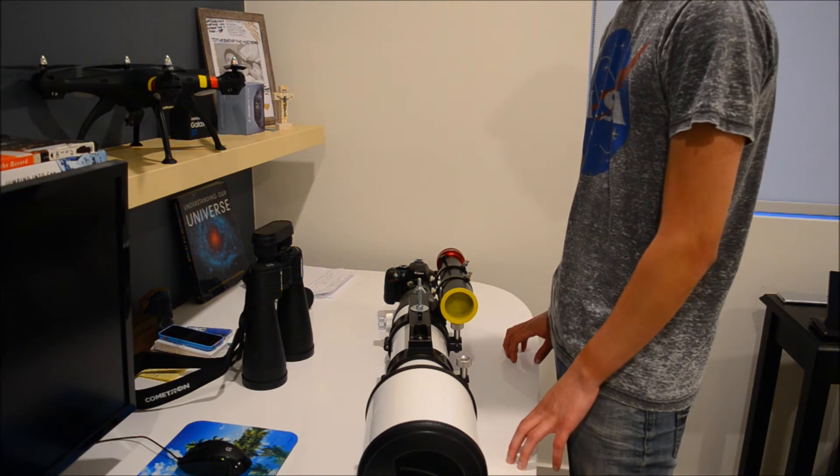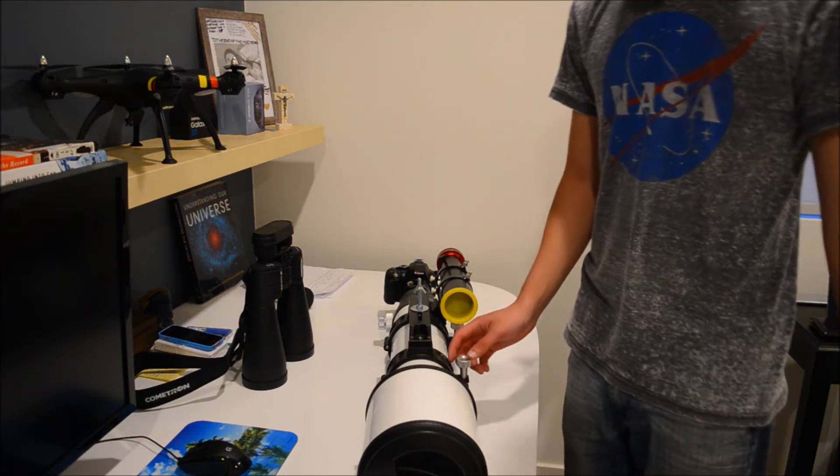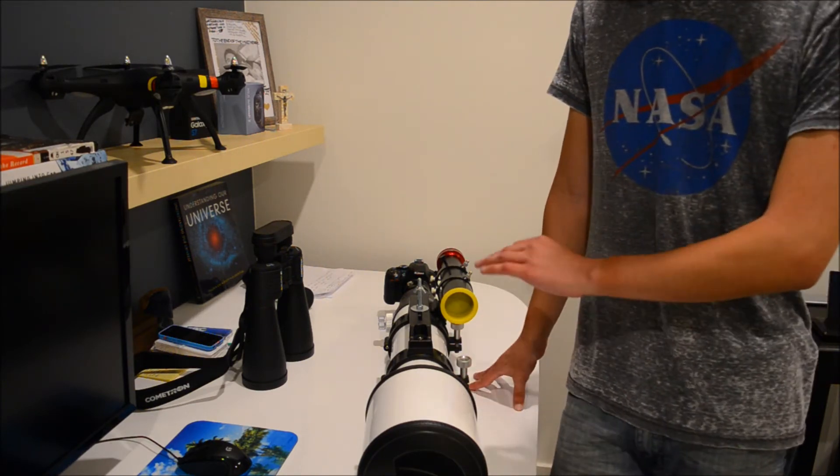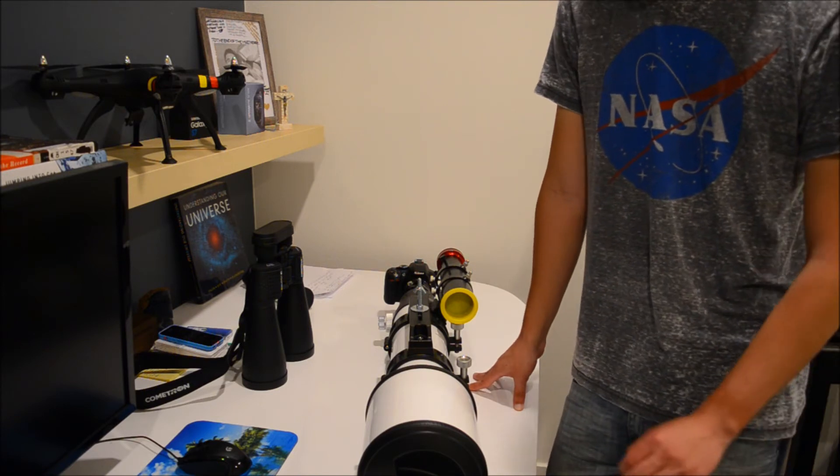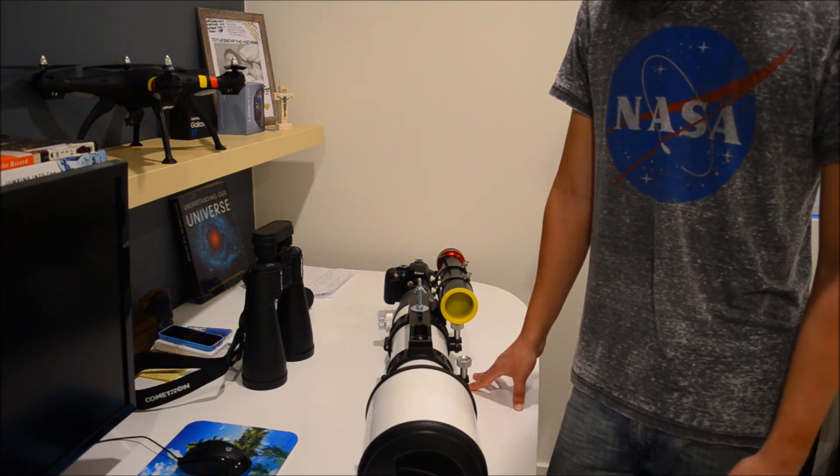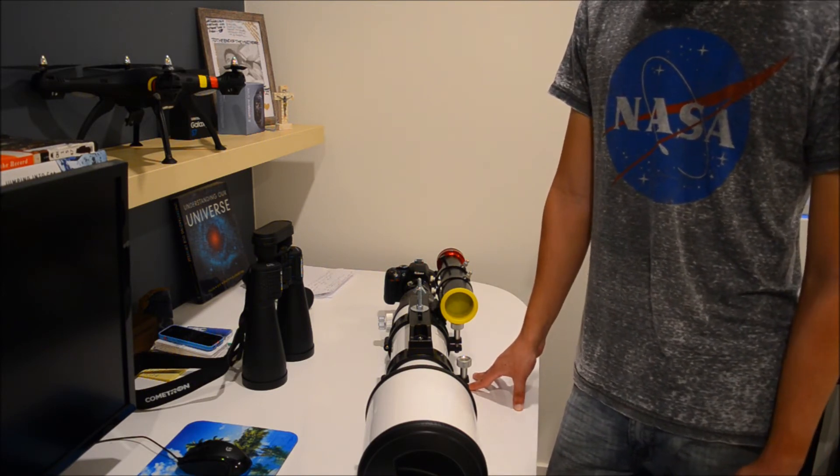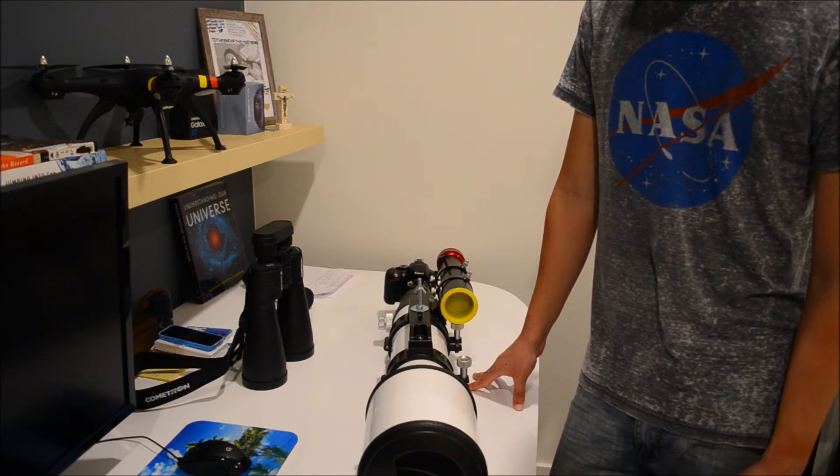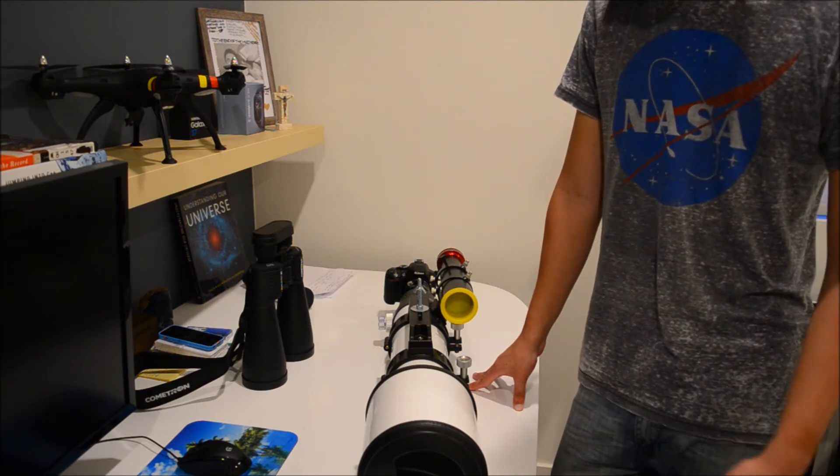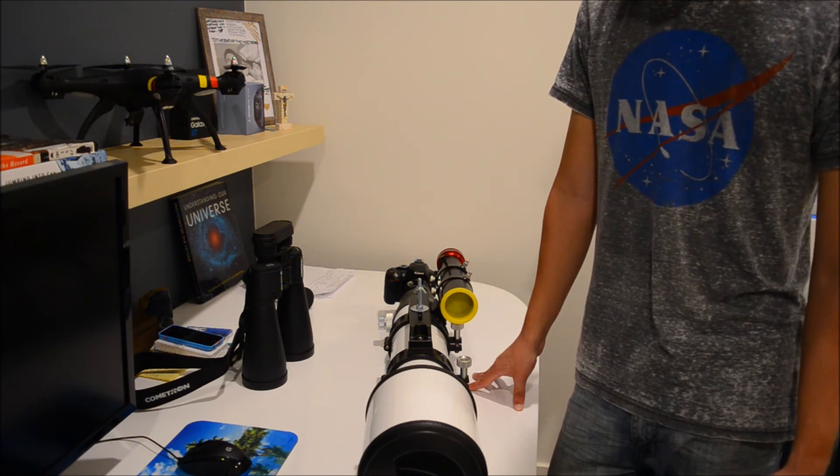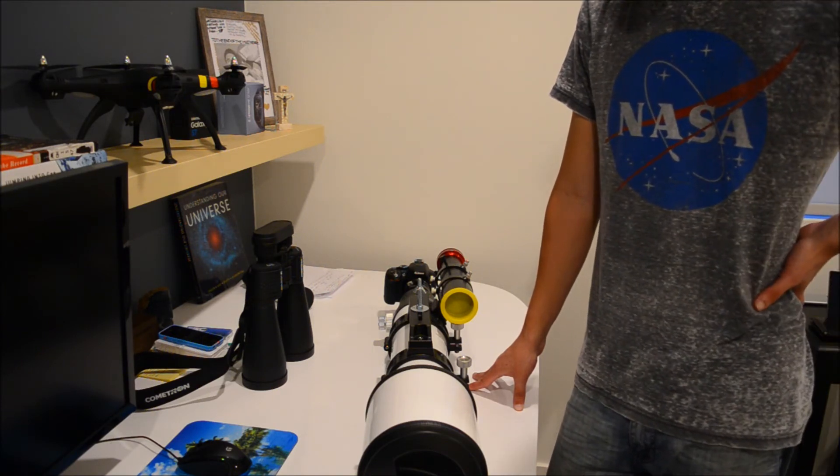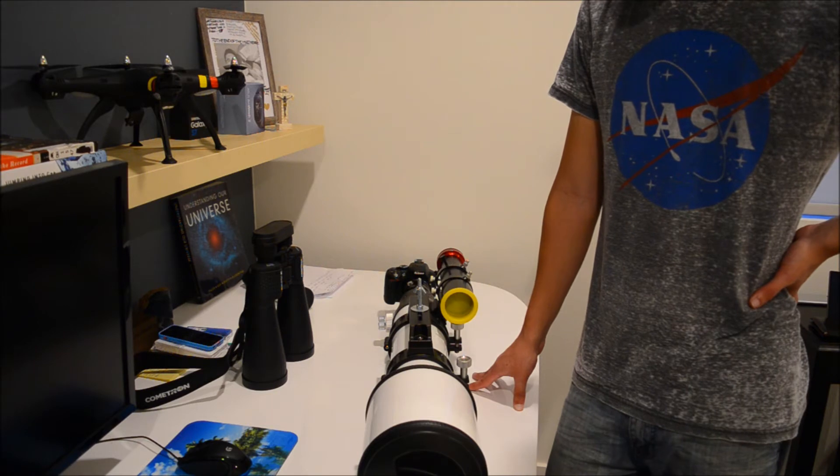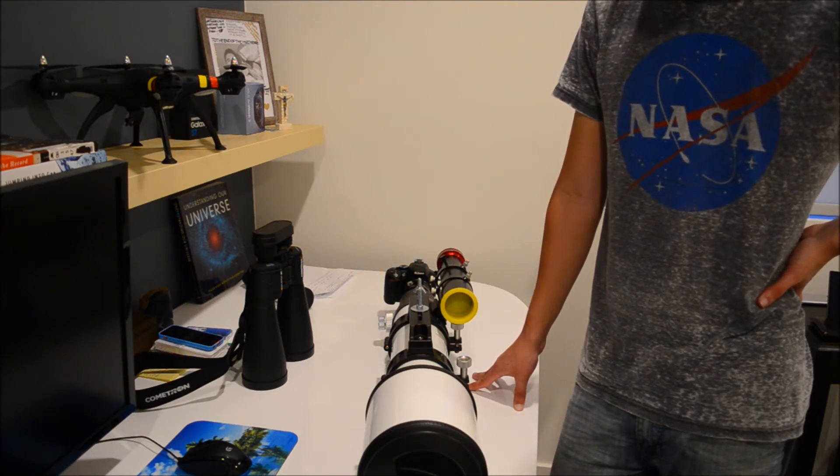The chromatic aberration on this scope? Really, really good. Unless you're really looking for it, like on objects like the Moon or Jupiter, you're not really going to notice it. I was looking at Jupiter the other night. I'm mostly a photography-based astronomer, but I was doing a little bit of visual the other night because I saw Jupiter was up, and it was really, really impressive.